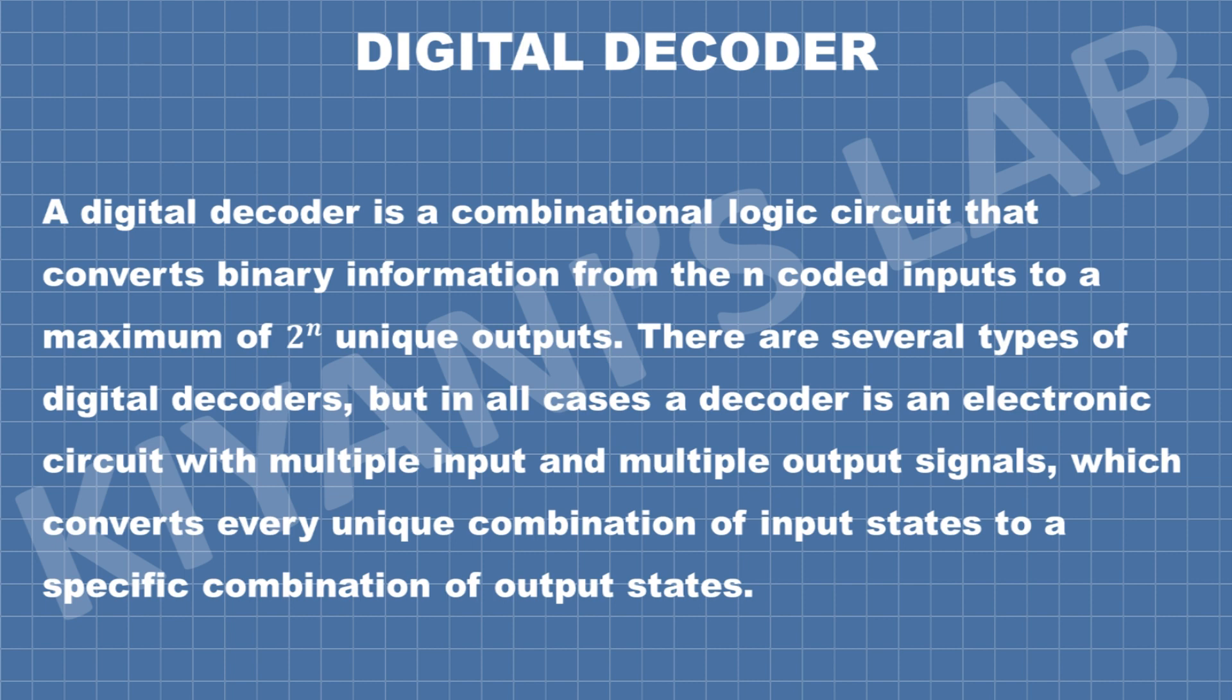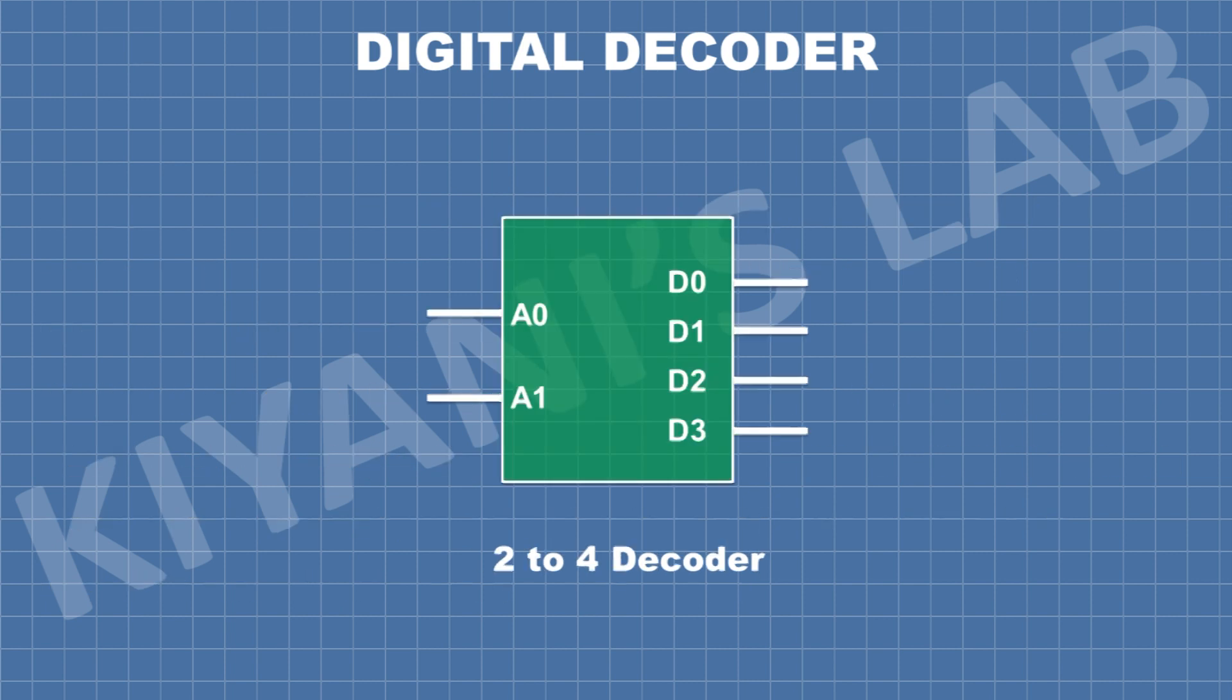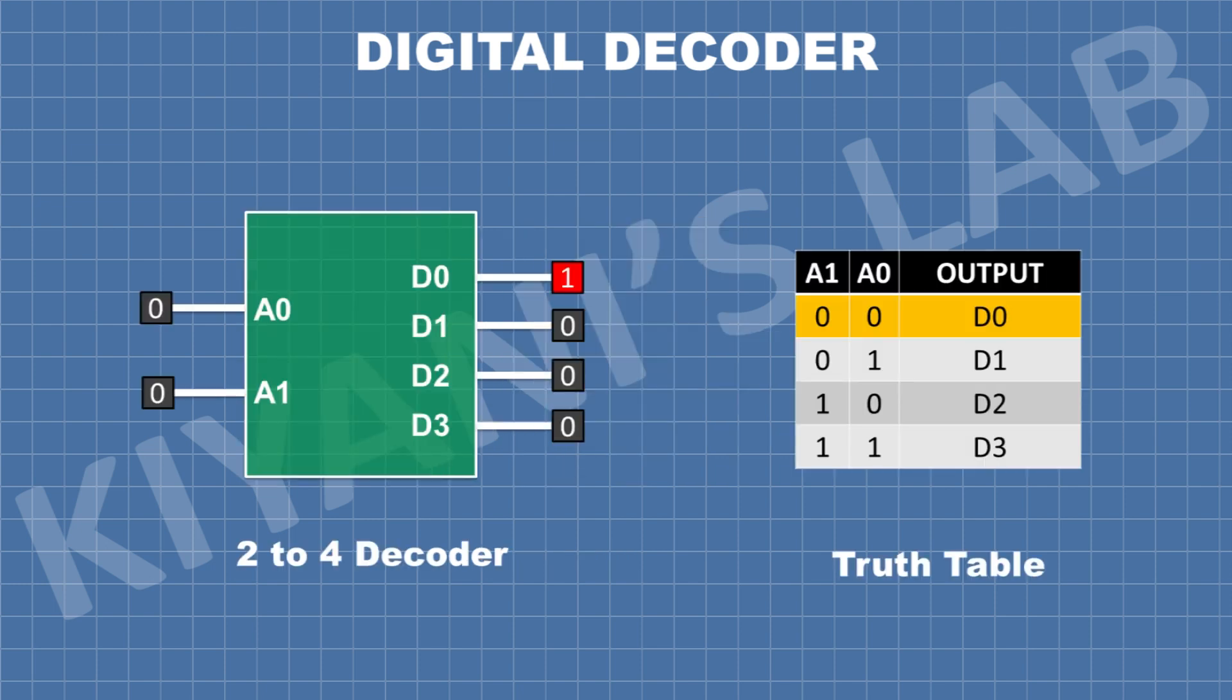This is the symbol of a 2 to 4 decoder. It has two inputs and four outputs. Now let's see how a 2 to 4 digital decoder works. So you can see the symbol of 2 to 4 decoder and its truth table on the screen.